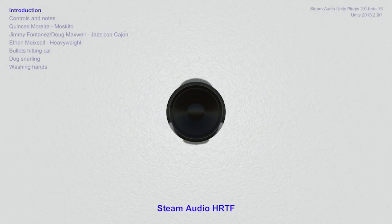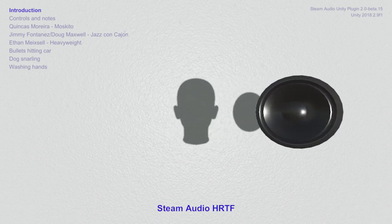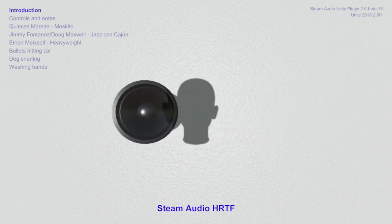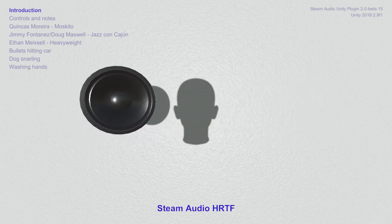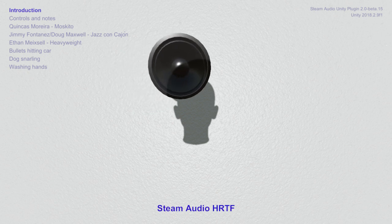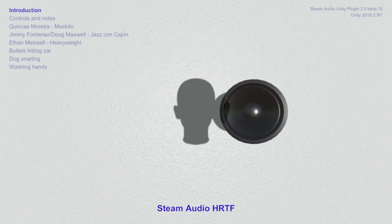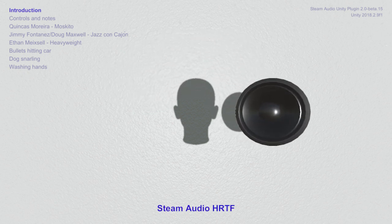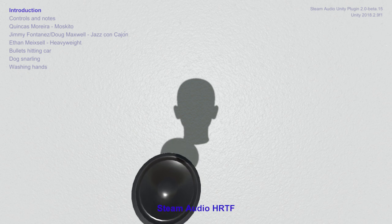Why hello there my sweety pies. Today I'd like to take a break from doing voice overs for Dank MLG memes in order to welcome you to this demonstration of head related transfer functions provided by Steam Audio.